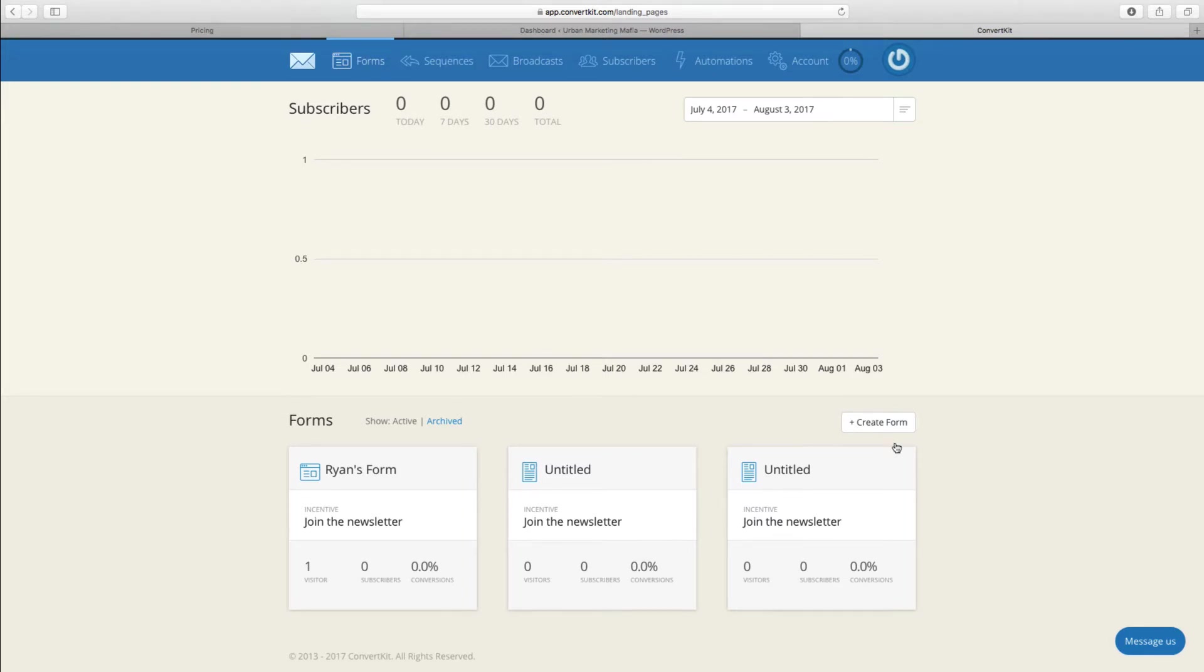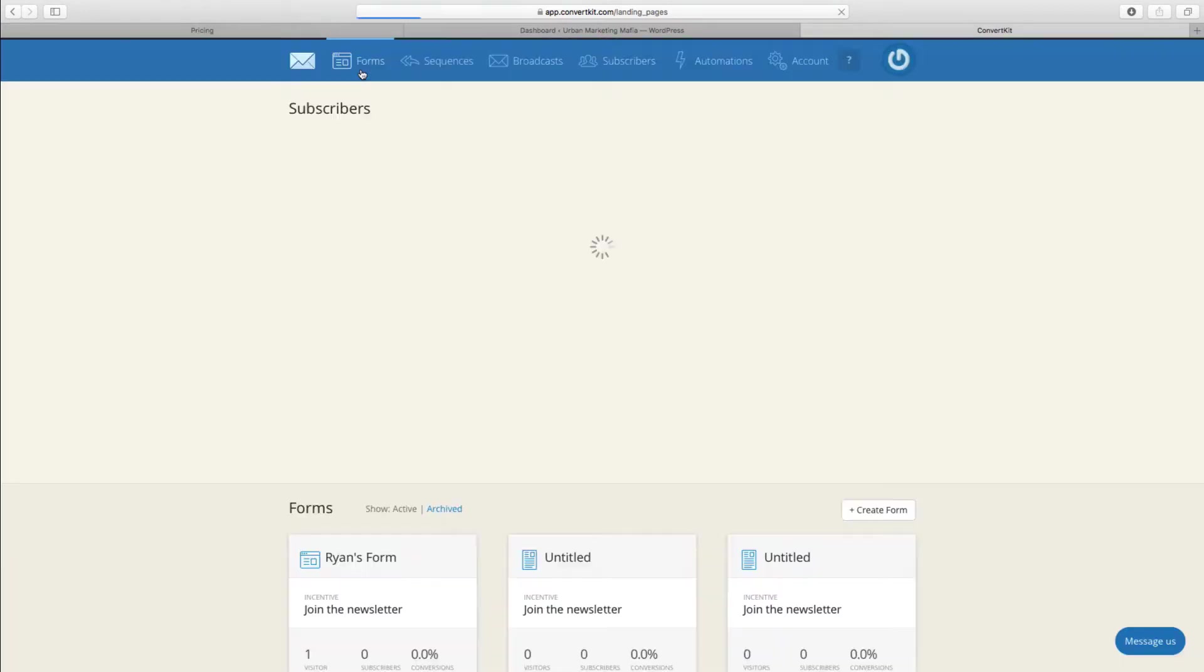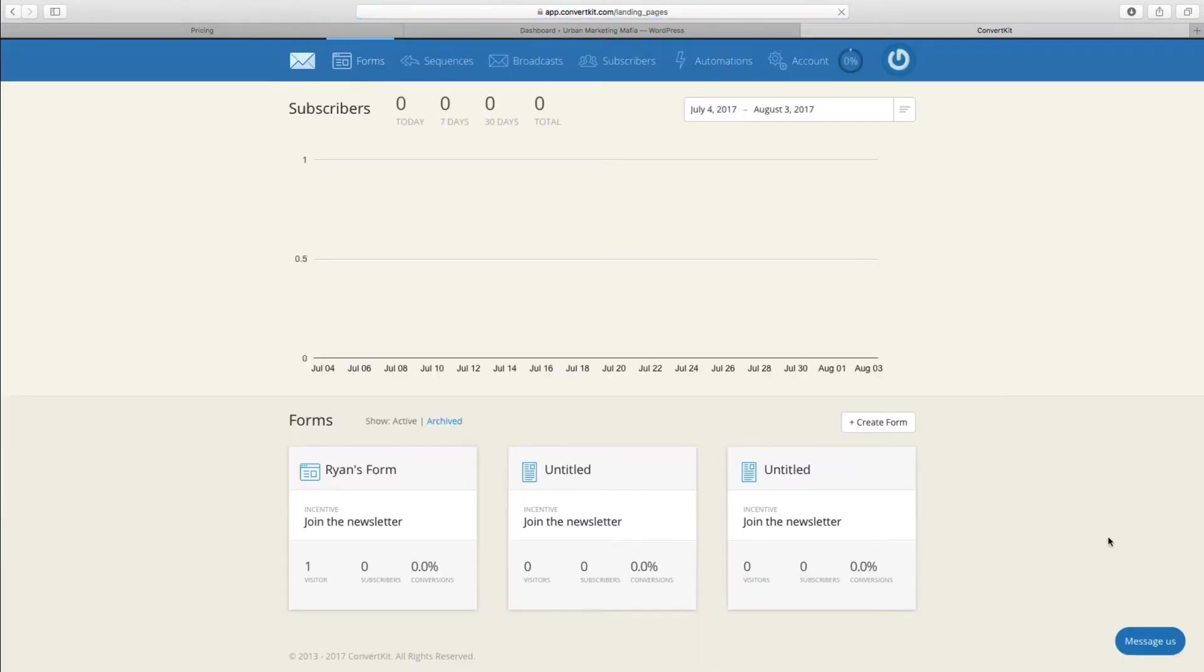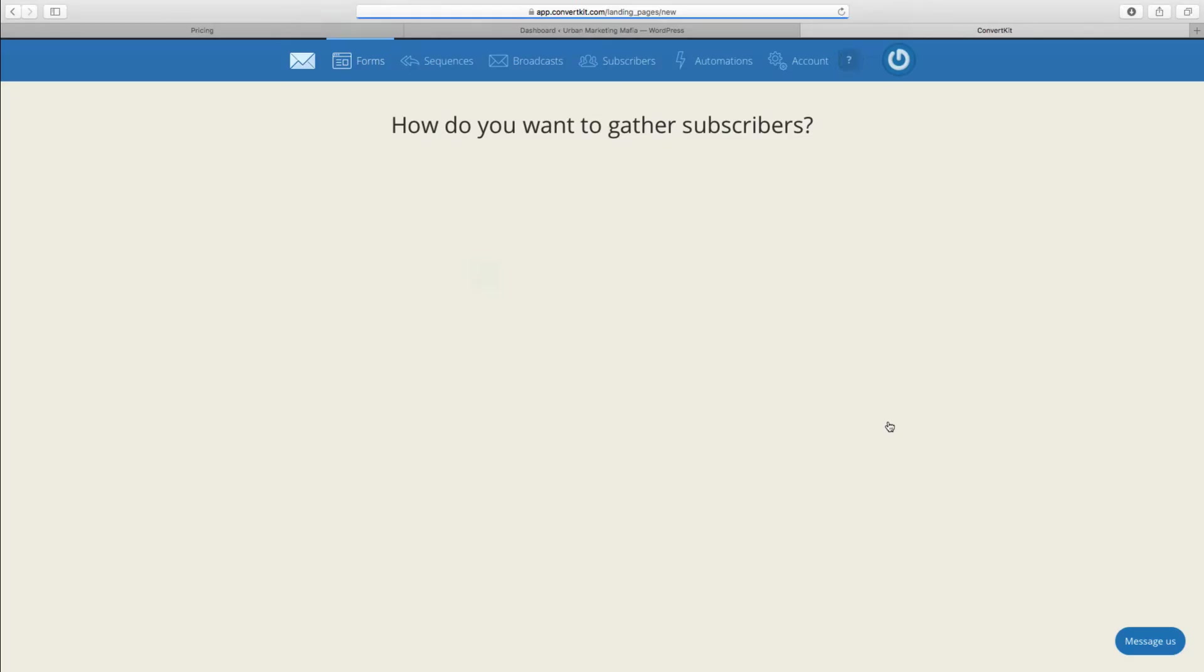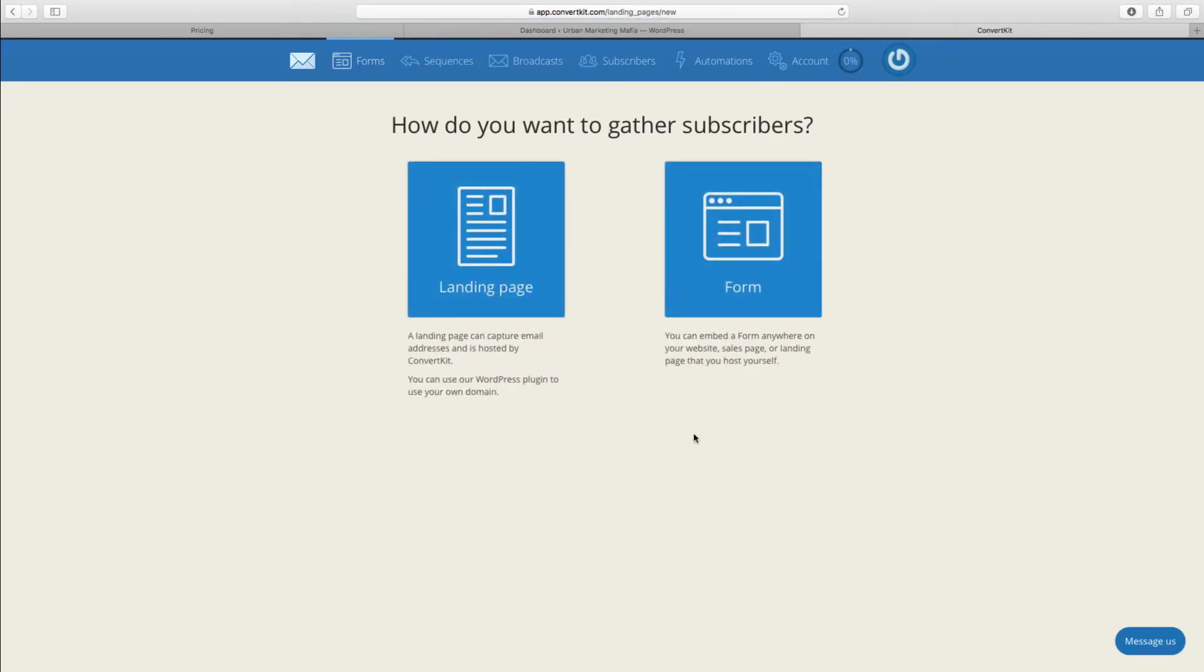If you click on the forms section, you simply go down here and create form. There are two basic types that they allow you to create within ConvertKit interface.